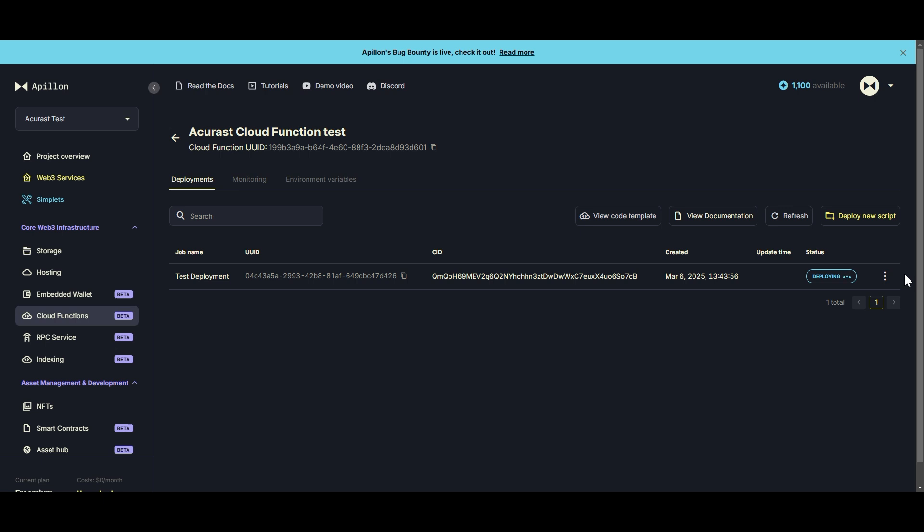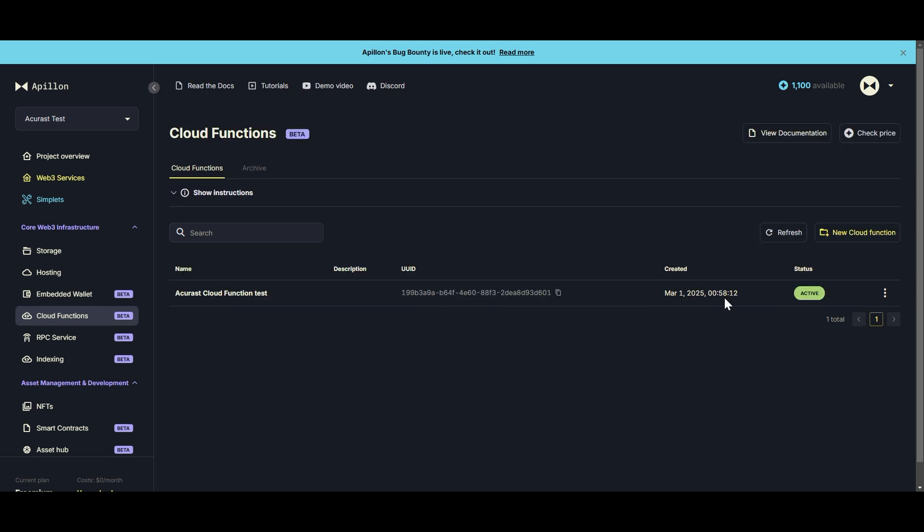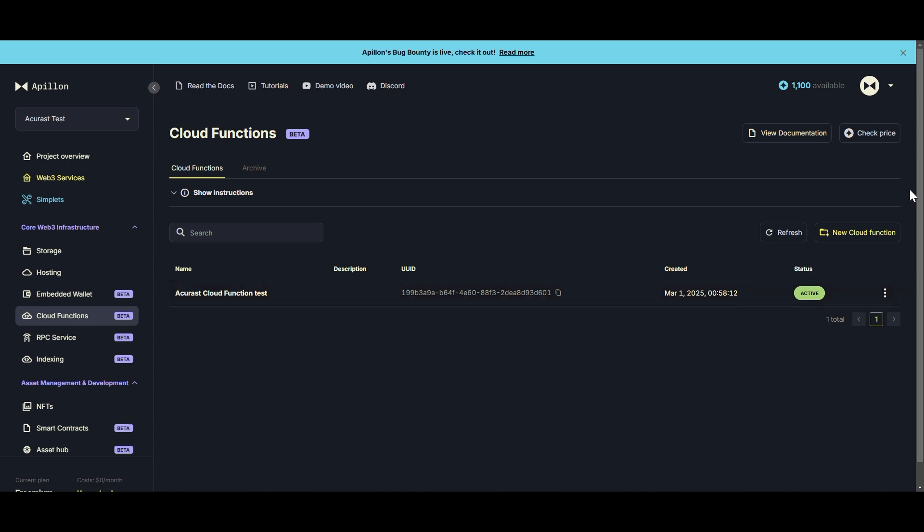This process may take a while so I'm just going to fast forward it. So it says it's deploying now, which I feel like might take a while, so I'm going to just leave it for a couple hours and I'll come back and see what it looks like. All right, I left for about five hours, came back, it says Active now, so I'm assuming it is all good and running.